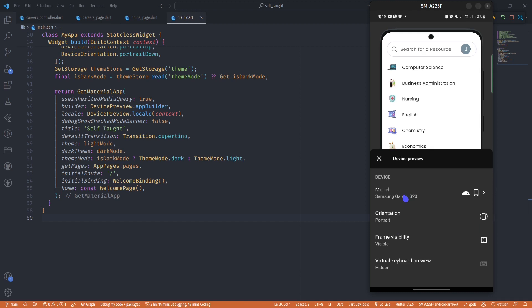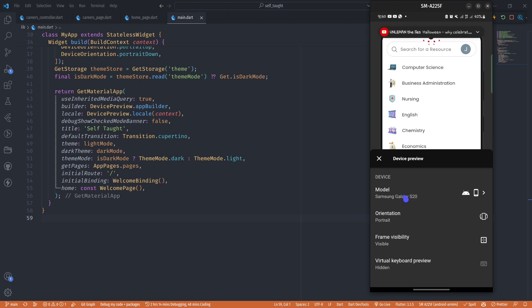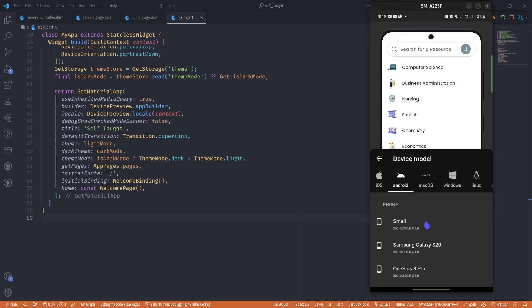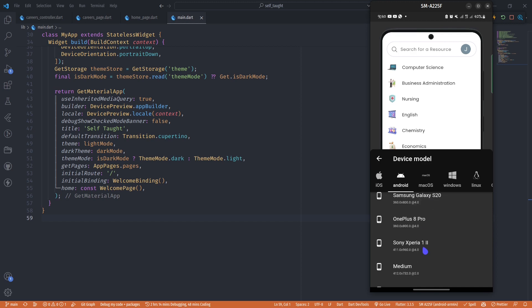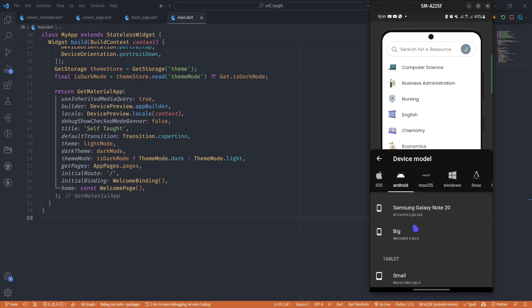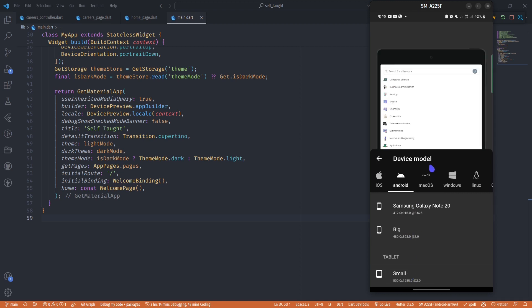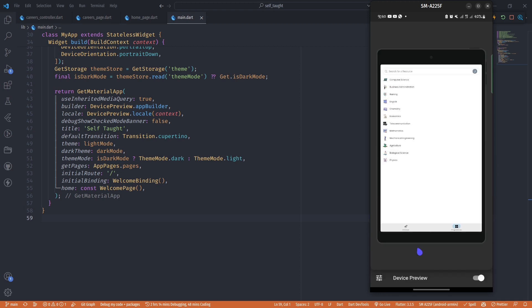The benefit of this is you can easily preview how your app will look on multiple devices. For instance, if I want to see how my app will look on a small tablet, I can choose a small tablet mode and get a preview of how my app will look on that tablet.